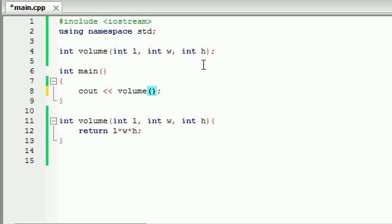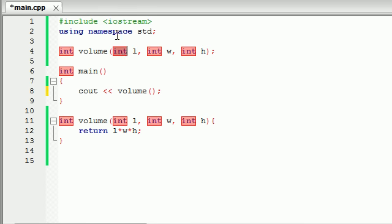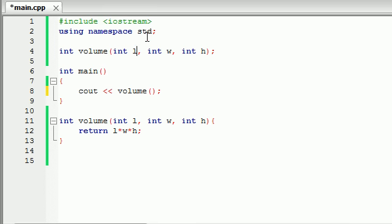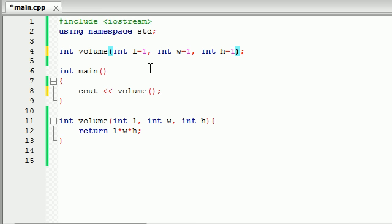But in order to add default arguments or default parameters here's what you do. In your function prototype right here instead of just having the variable type and a variable you can set these equal to something automatically like one. We'll just set them equal to one right now. So if a box is one by one by one, if the user doesn't enter any values explicitly then it's going to use those default values of one, one, and one.